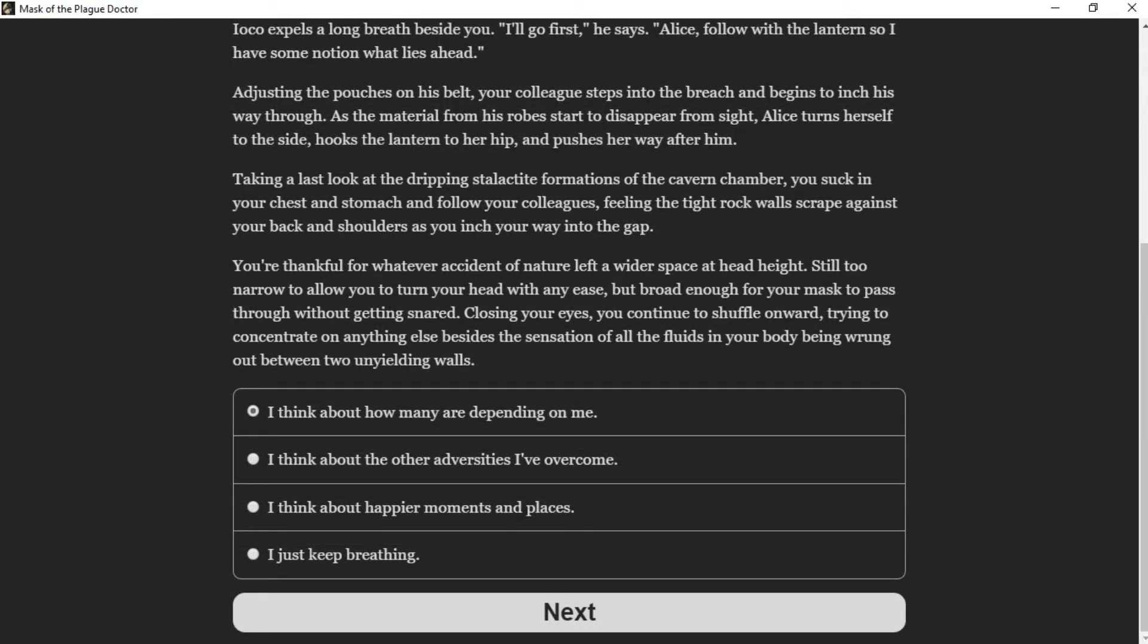You're thankful for whatever accident of nature left a wider space at head height—still too narrow to allow you to turn your head with any ease, but broad enough for your mask to pass through without getting snared. Closing your eyes, you continue to shuffle onward, trying to concentrate on anything else besides the sensation of the fluids in your body being wrung out between two unyielding walls.